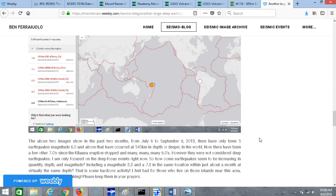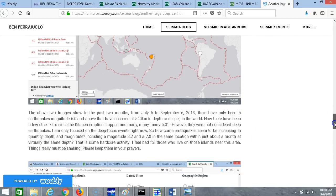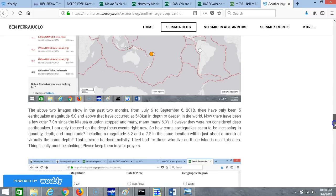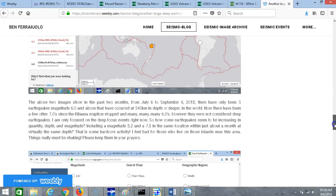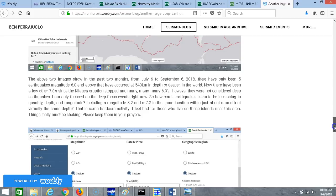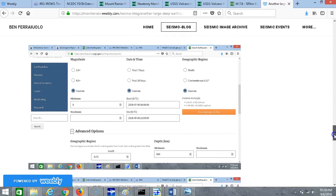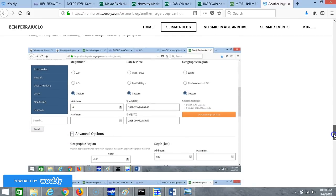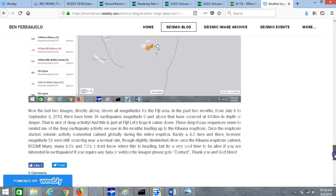How come some earthquakes seem to be increasing in quantity, depth and magnitude, including a magnitude 8.2 and a magnitude 7.8 in the same location within just about a month at virtually the same depth? That is some pretty hardcore activity. I feel bad for those who live on those islands near this area. Things really must be shaking, so please keep them in your prayers and hope this activity calms down.